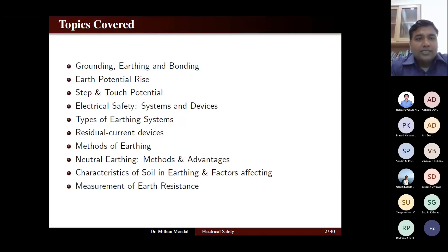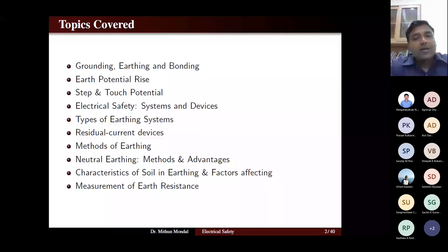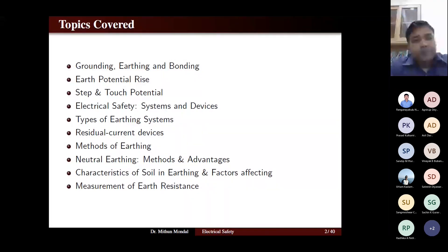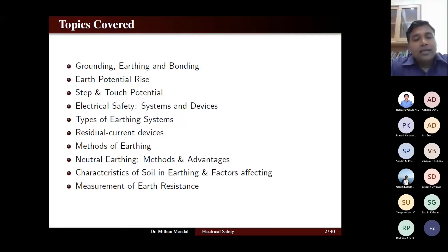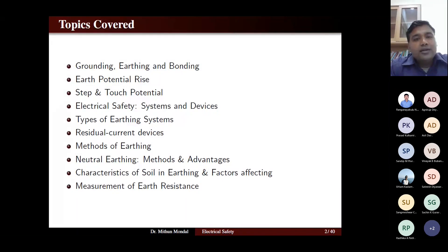Then we will discuss what is electrical safety, the different systems in electrical safety, and the devices used. An important topic is the types of earthing system — different types adopted in India and other countries and their functioning. Once we understand the earthing system, we can understand residual current devices, since leakage current flows with any current-carrying device. We will also cover methods of earthing: rod earthing, plate earthing, and strip earthing.